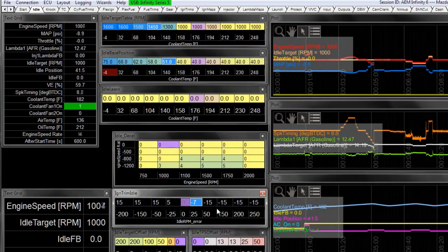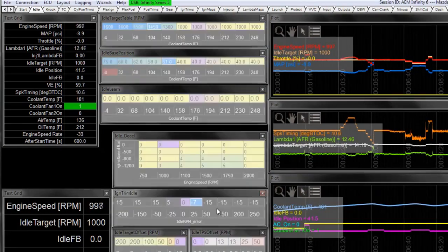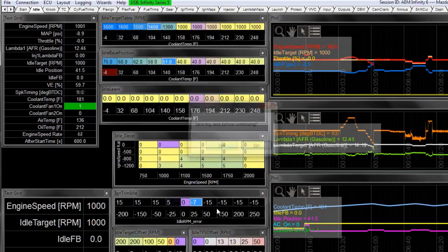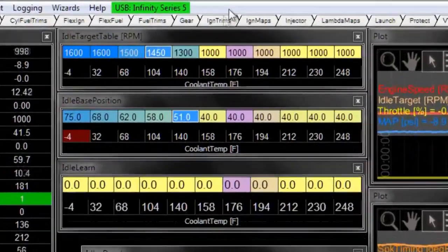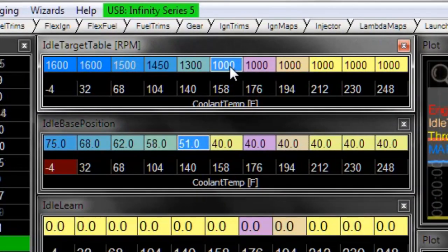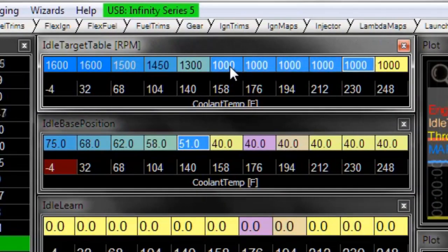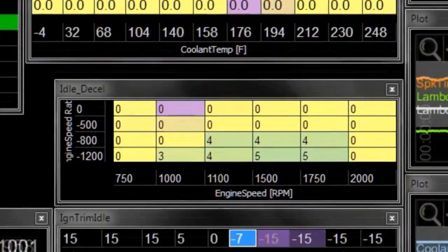And so we can watch what happens if we were to stop a log, start a new log, if we were to change our engine idle target here to 900.